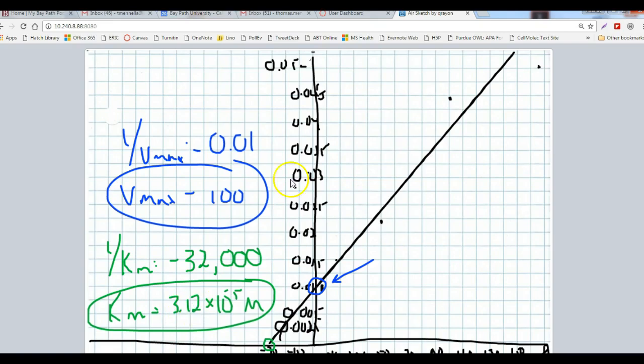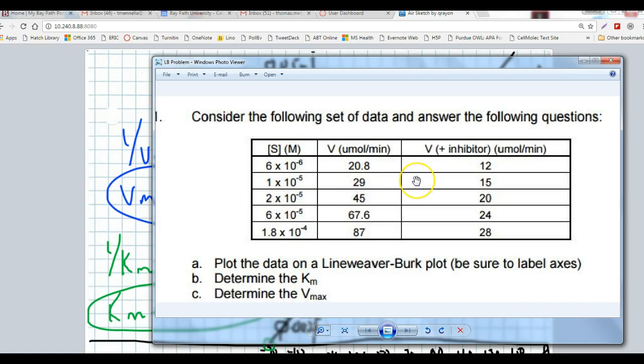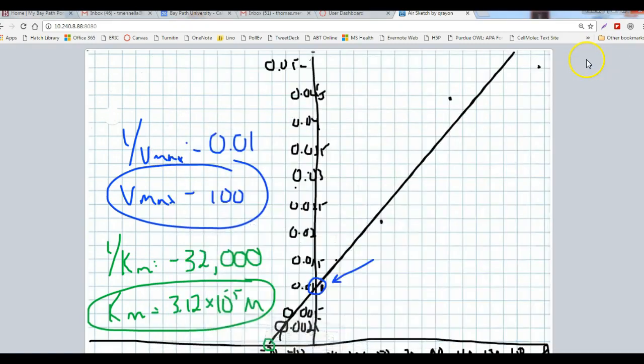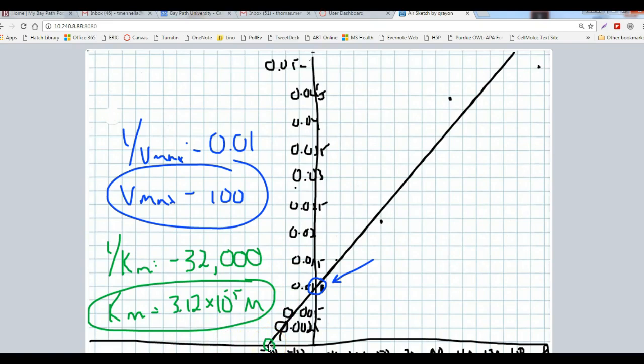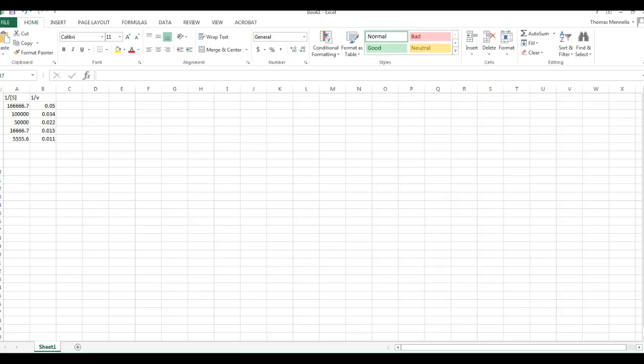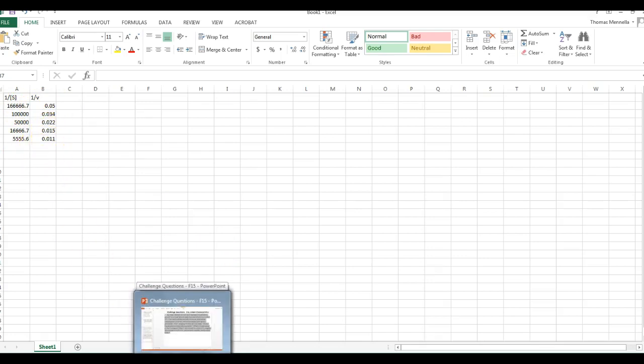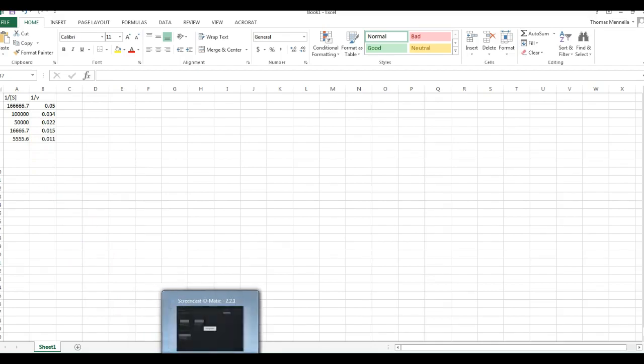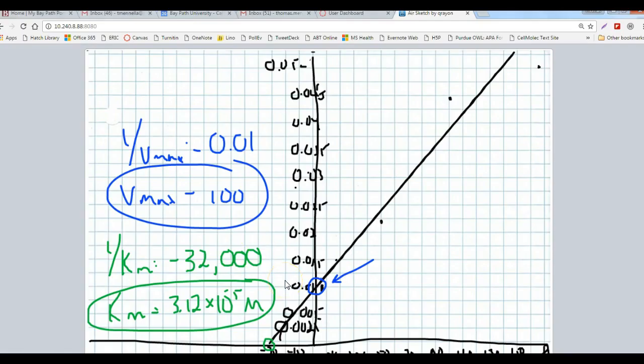So this is a Lineweaver-Burk plot of this data. Based on that Lineweaver-Burk plot, we were able to calculate Vmax as the reciprocal of the y-intercept and Km as the reciprocal of the x-intercept, pretty easily. The hard part was going through the trouble of getting the reciprocal values for each of these, and also coming up with the right graph to draw with the right scale. But those are very basic graphing skills. You draw your best fit line, and that best fit line gives you that data.